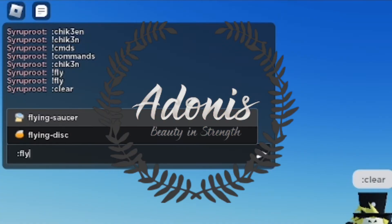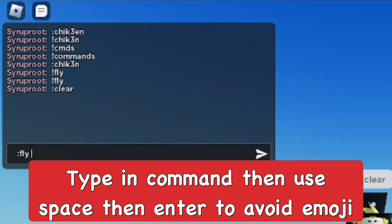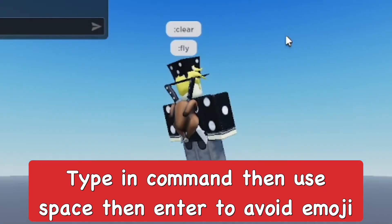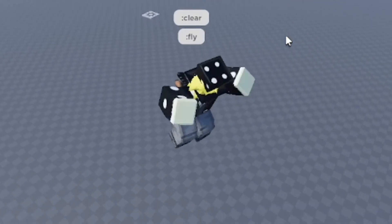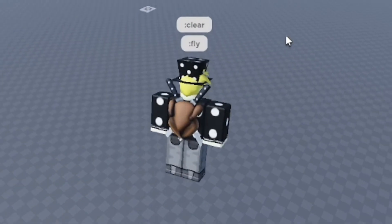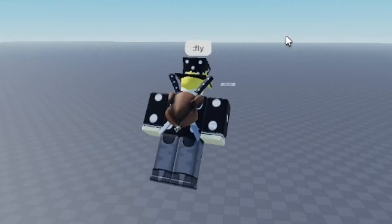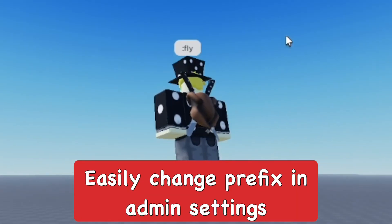There's a lot of fun to be had with Adonis Admin — just make sure you don't type in any emojis, because it might accidentally trigger commands if you're on PC using the normal prefix. You can also change the prefix in the Settings script, which is pretty easy to do.